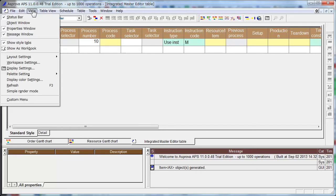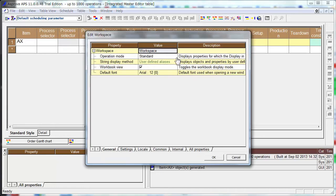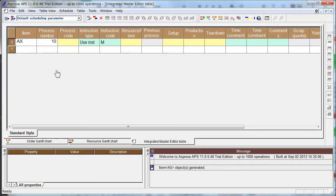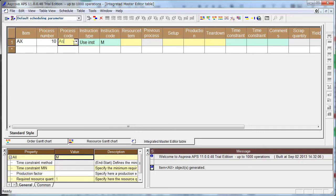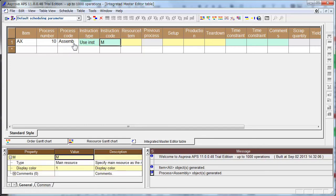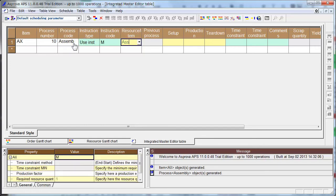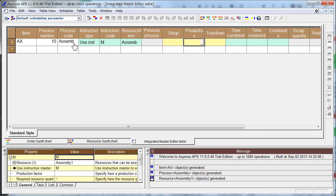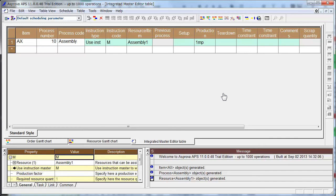Here you select View, Workplace Settings, and Operation Mode Basic. You input Master Information: Process Code Assembly, and Resource Assembly Line 1. And Production Time: one minute per piece. Then you input all the information.